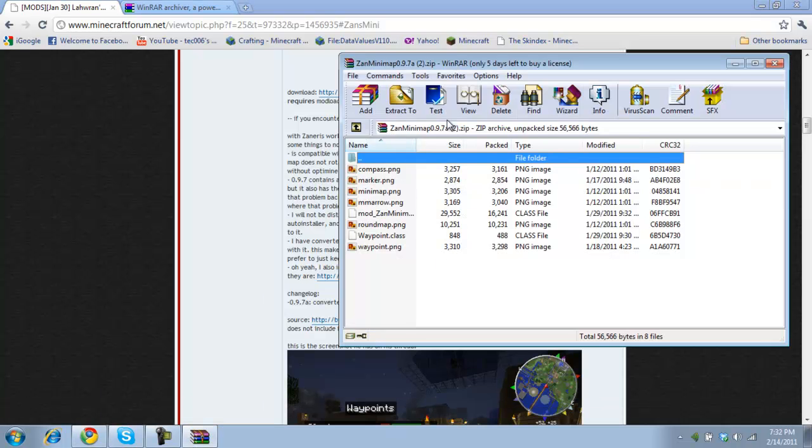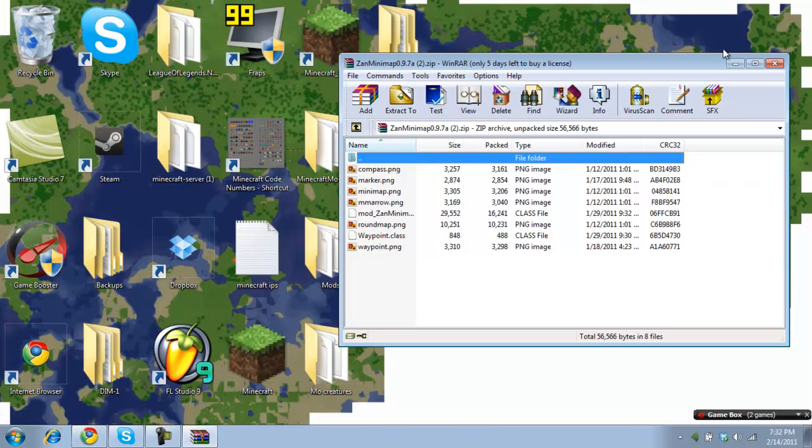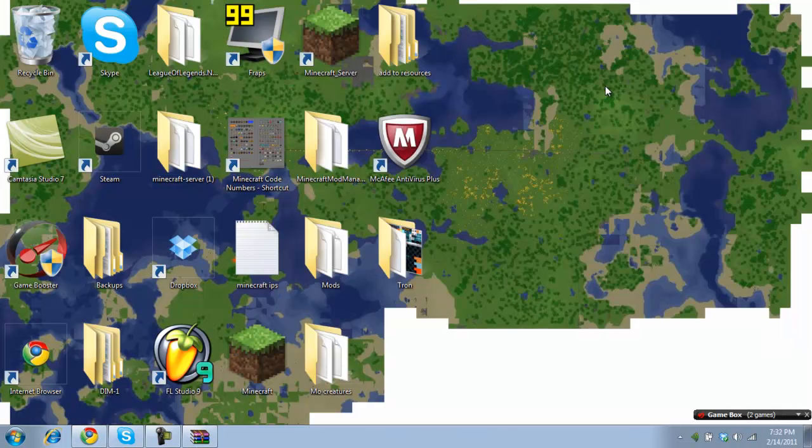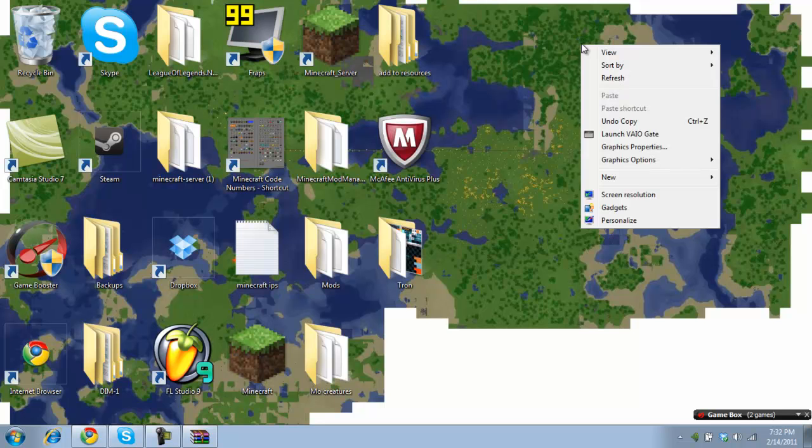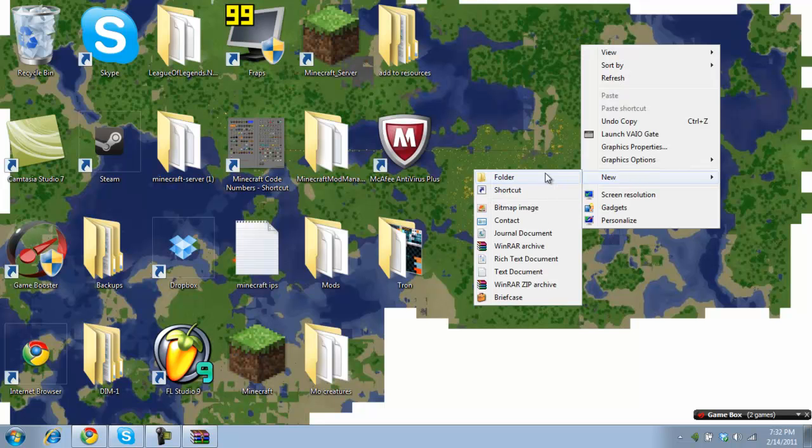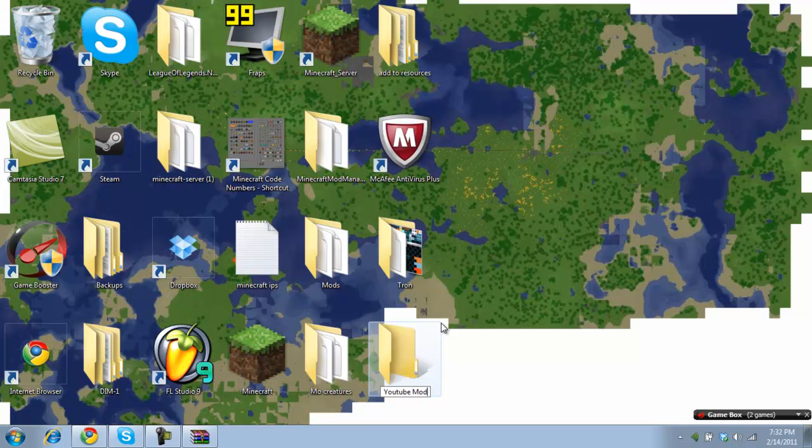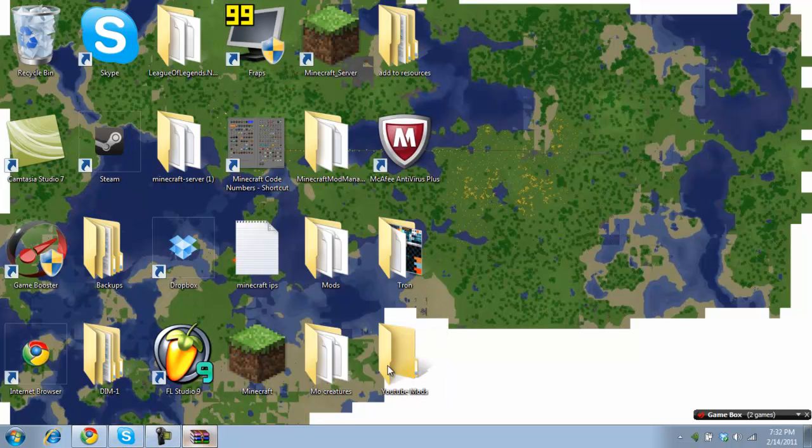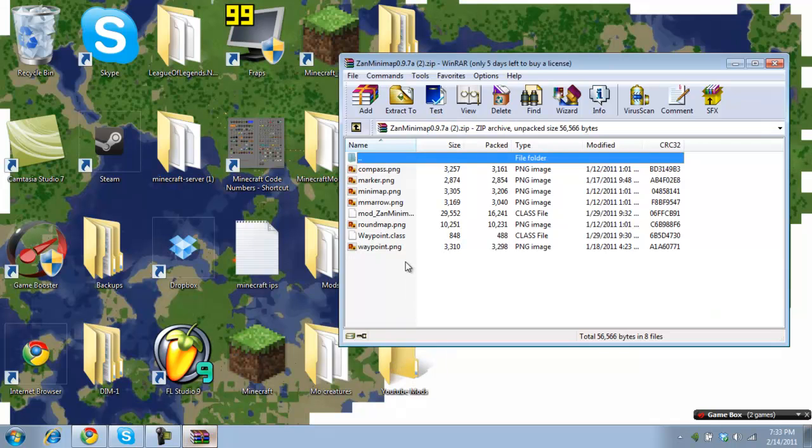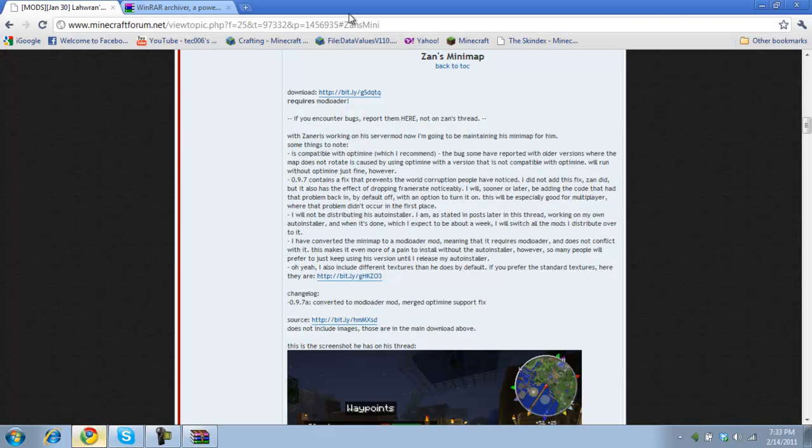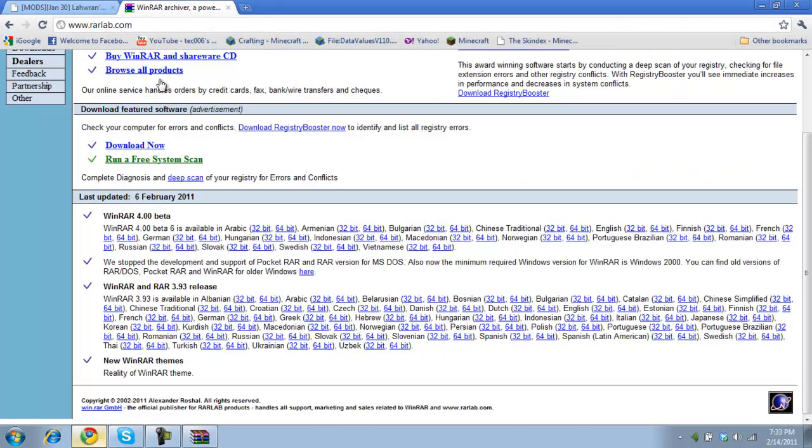And then first what you're going to need to do is you're going to need to download Zans mini map. So, this is what it's going to be. And now we're just going to create a YouTube mods folder.